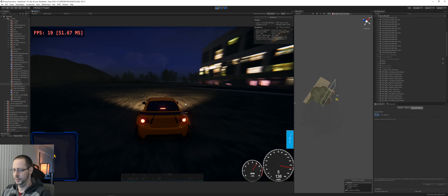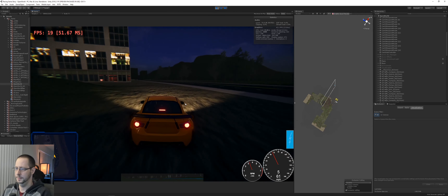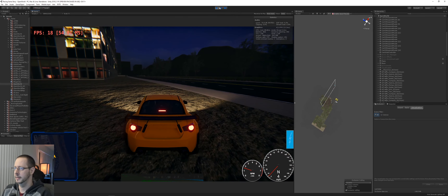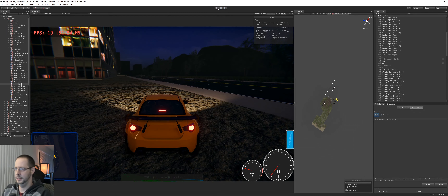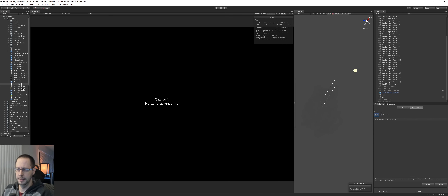I've driven around the scene and noticed that there's a bunch of stuff being drawn in the distance that the player really doesn't even see. So I'm just going to obscure it and load into my art scene.